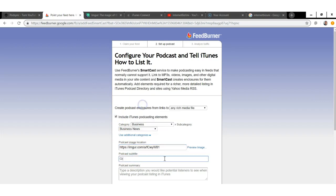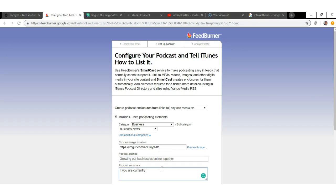Bring the image URL over to FeedBurner and paste it in. Then put in a subtitle for your podcast — I'm going to put "Growing Our Businesses Online Together." After that, put in a summary. I'm going to write something like: "If you're currently building a business and want to learn how to grow your business online, then this is a podcast for you."